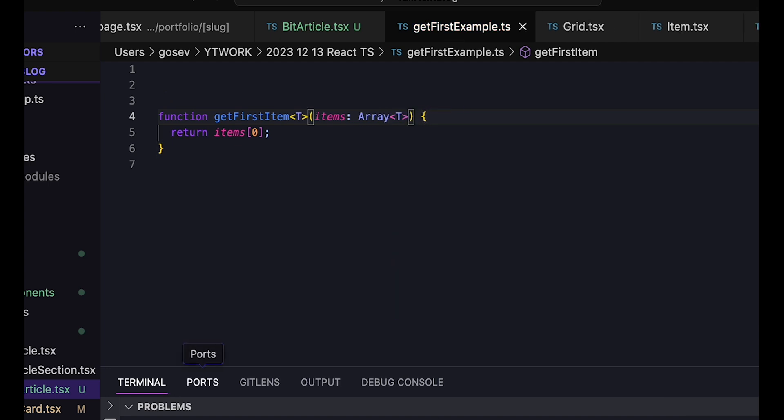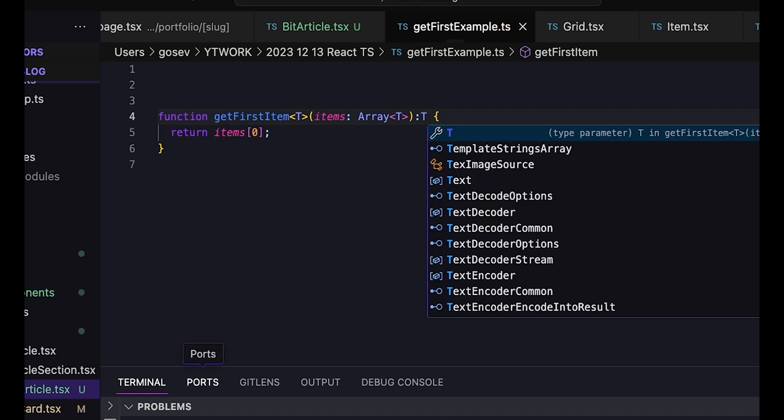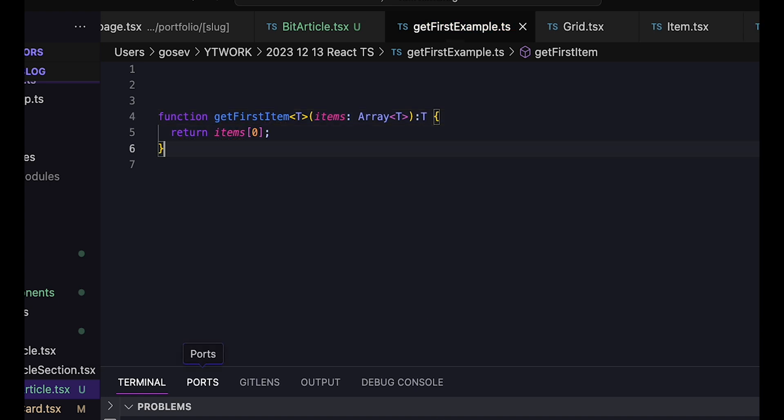Our function is now getFirstItemOfTypeT, which takes an array of type T and returns a value of type T. This allows us to have a function that can manage any array, but is still type safe.